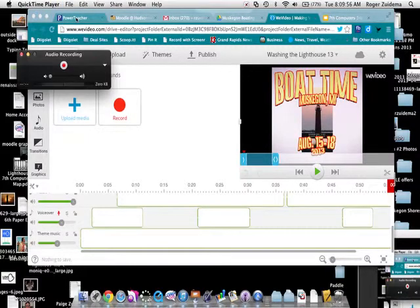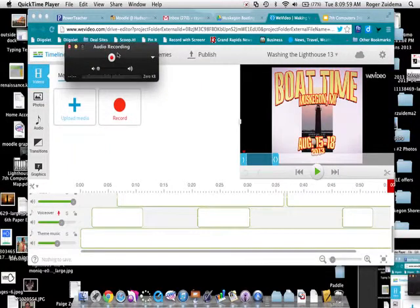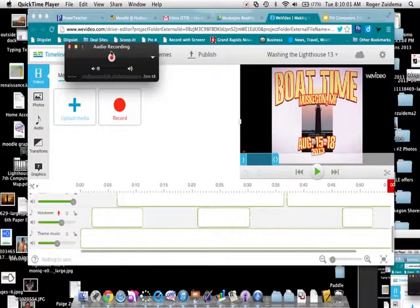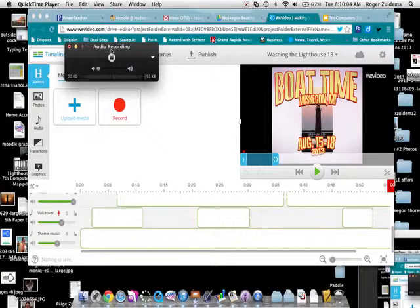And here's my audio recording. So I'm going to click this and record. Boat Time, Muskegon, Michigan, August 15 through 18. Hope to see you there.